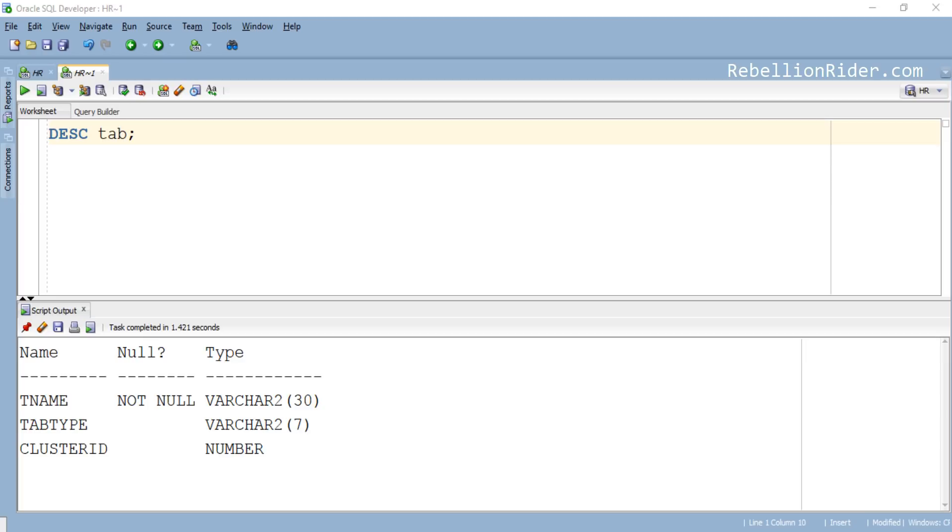Although this view is created into the sys schema, it can easily be used in any schema you want thanks to its public synonym which is available for all the users of the database. Now let's find out how many tables we have in our HR schema using this tab view.